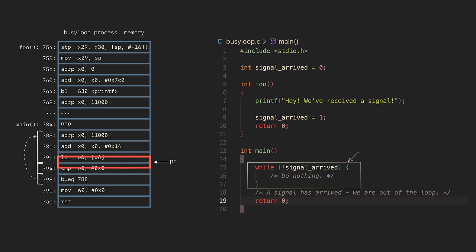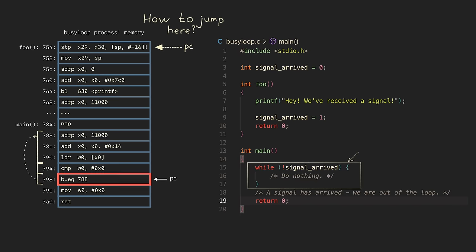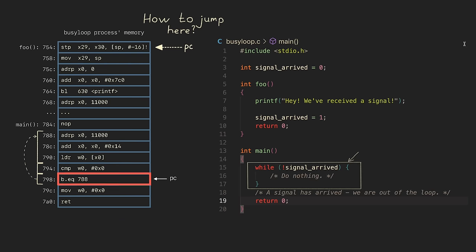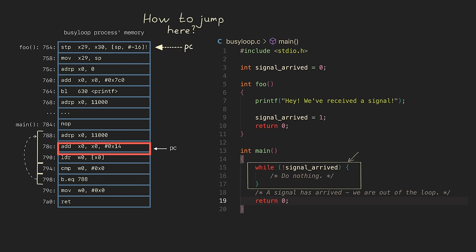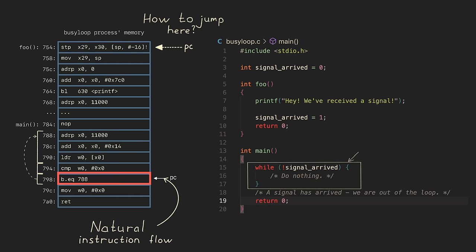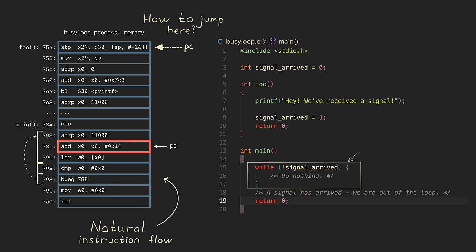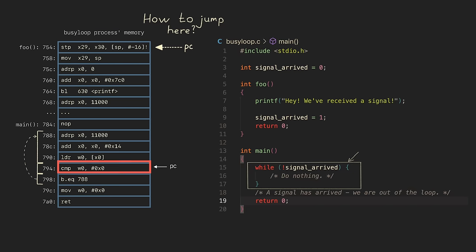So again, when the signal arrives, we want to force the CPU to execute the foo function. Unfortunately, the CPU doesn't have any mechanism to break that natural instruction flow and suddenly jump somewhere else. But some similar mechanism does actually exist.